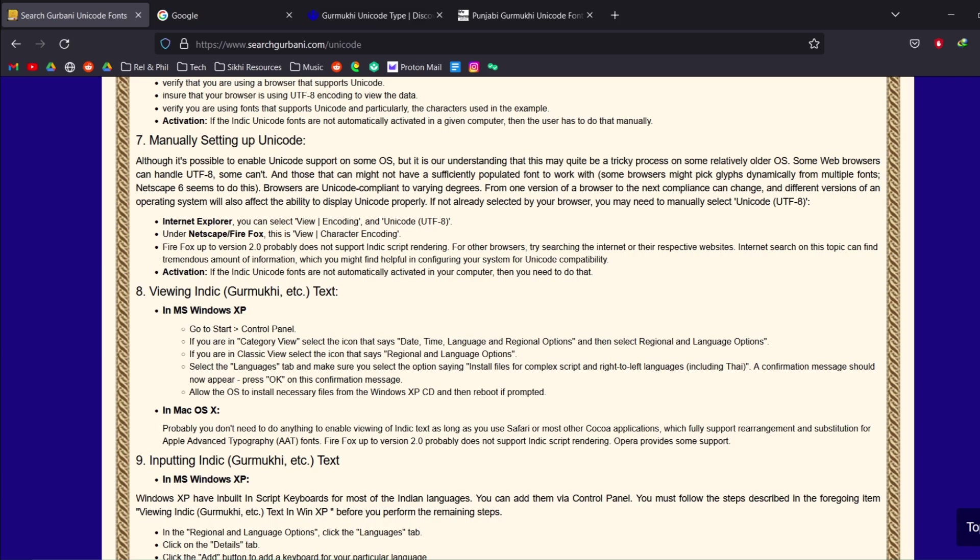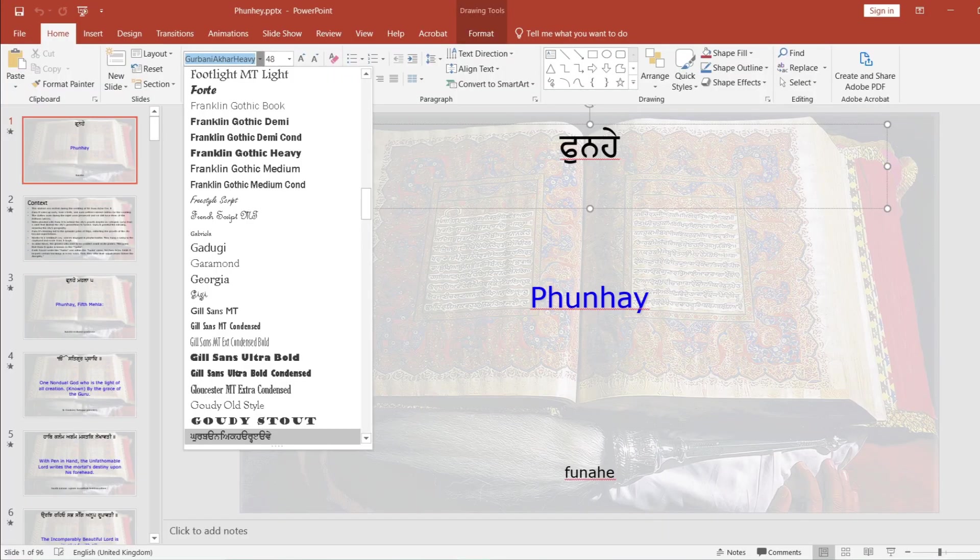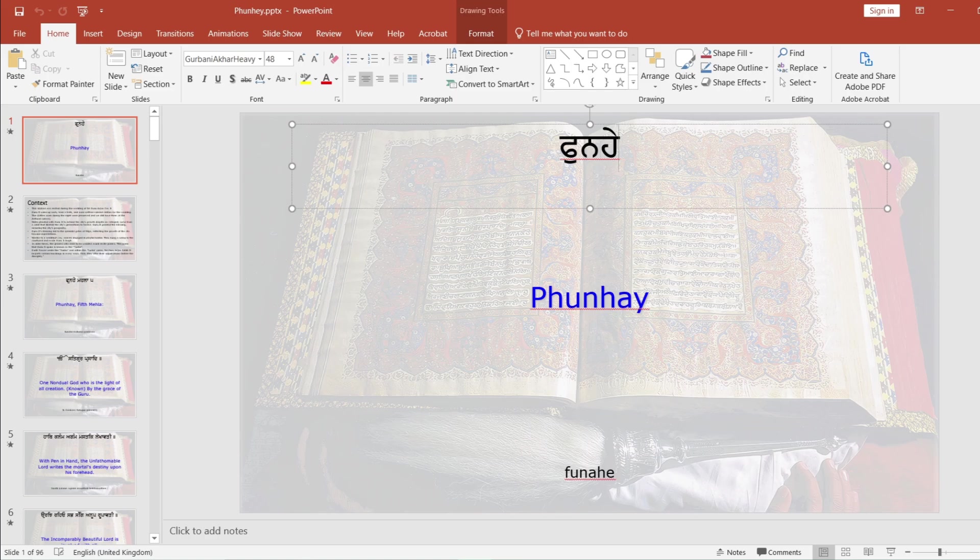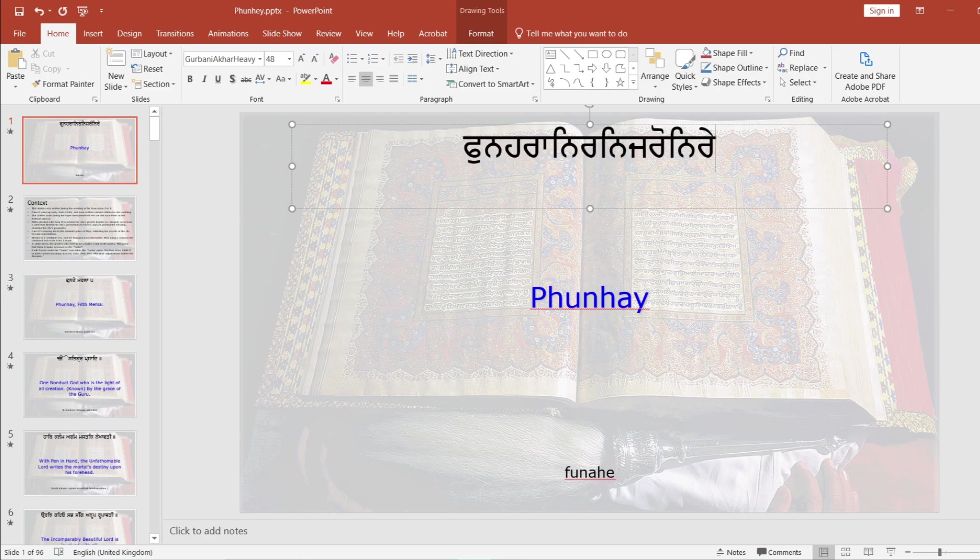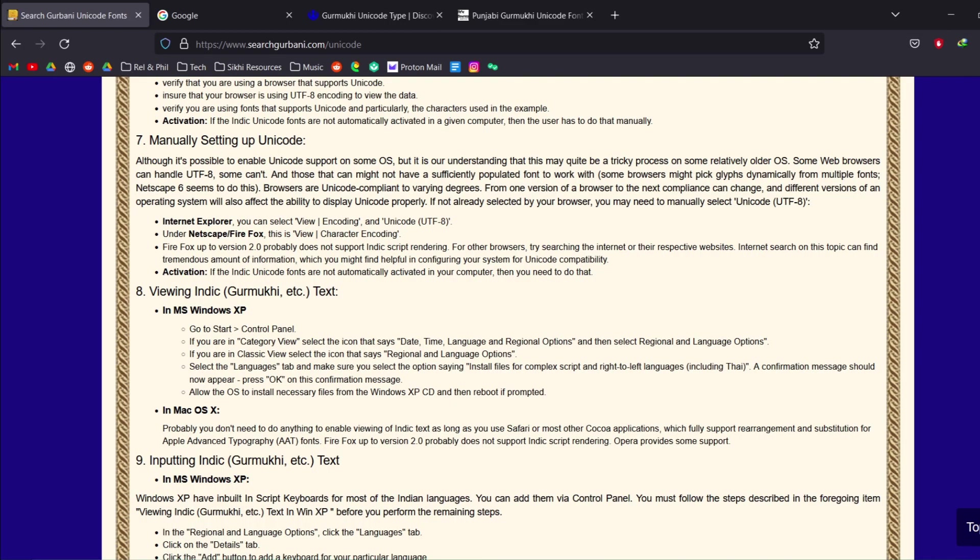And so you would need to download a font in order to render the script that you wanted to display. So here I have downloaded a font called Gurbani Akhar Heavy which basically I can type in any English words and it gets magically converted into Gurmukhi. That's how it works. So in order to display the Gurmukhi in the past you needed to use a font.